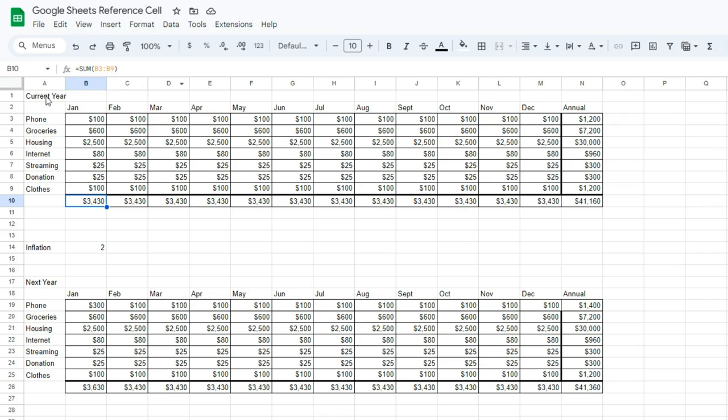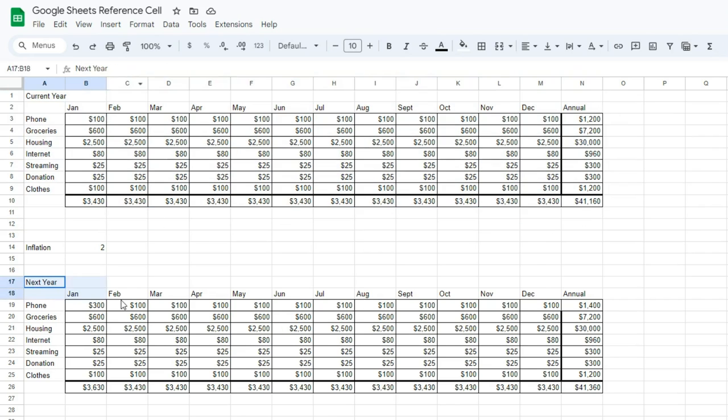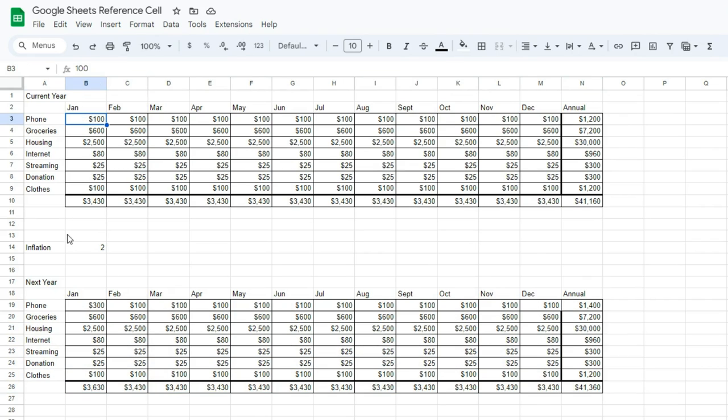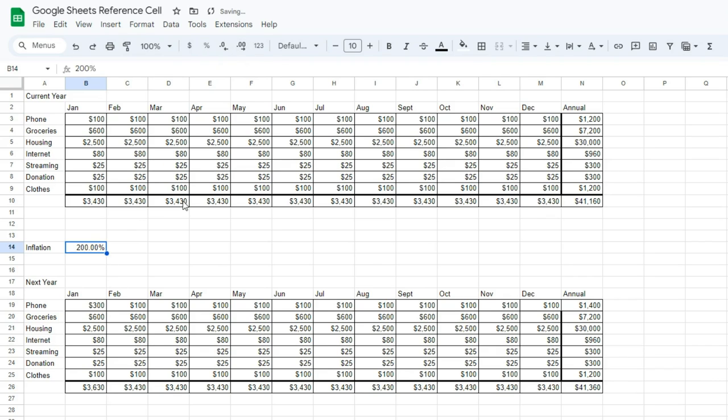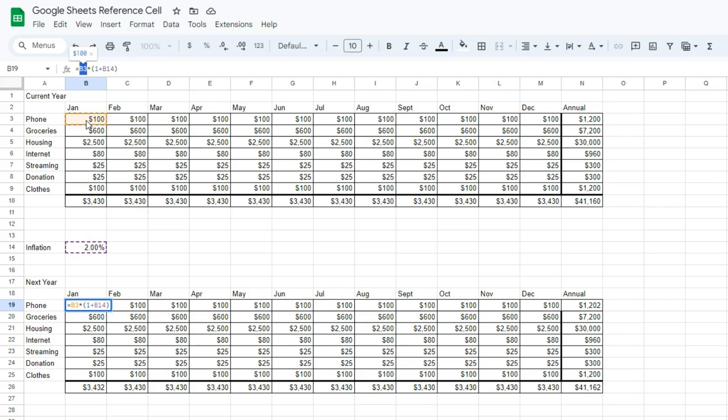So in this example, we're calculating a very simple current year budget, and to figure out next year's budget, we just want to take the current year's numbers and multiply by an inflation rate of, let's say, 2%. So what we do here is we take the cell B3, and then we multiply it by the inflation rate, which is here in cell B14.